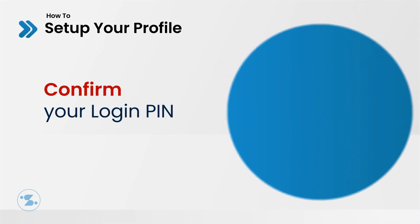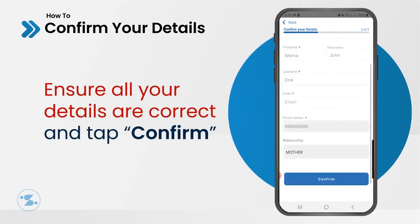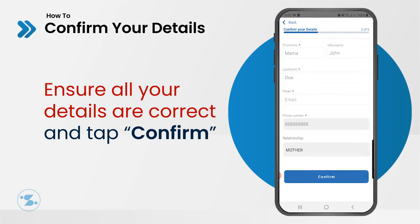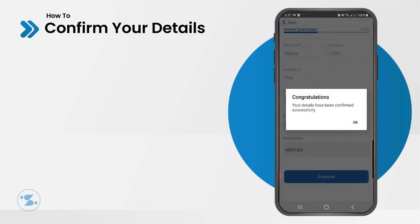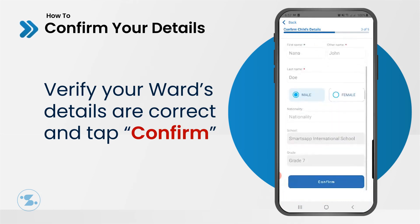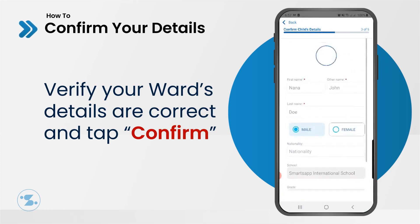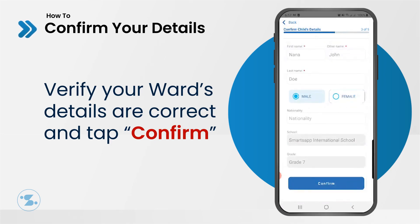Congratulations! Your SmartsApp account has been set up successfully. Now let's go ahead and confirm if everything is in its right place. You should see your name, your phone number, and an email if provided. Kindly provide an email or change any details about your information here, then tap Confirm. Congratulations! You have set up your details successfully. Now to your children — your child's information, up to five of them, should be visible here. Confirm that their names are correct, or correct them if they aren't, and then tap Confirm.